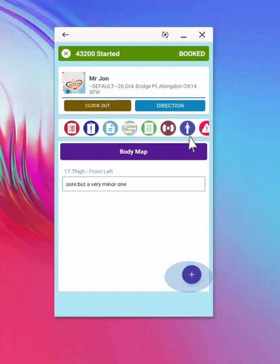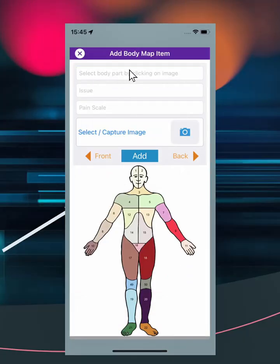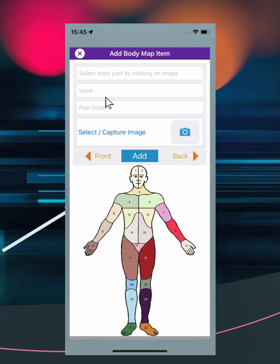For the body map use the dark purple icon, then select the plus icon to add a new item. You can select the body part of concern by touching the area or flipping front or back, then add the issue before selecting the pain scale or taking a careful image or the area, while considering privacy.